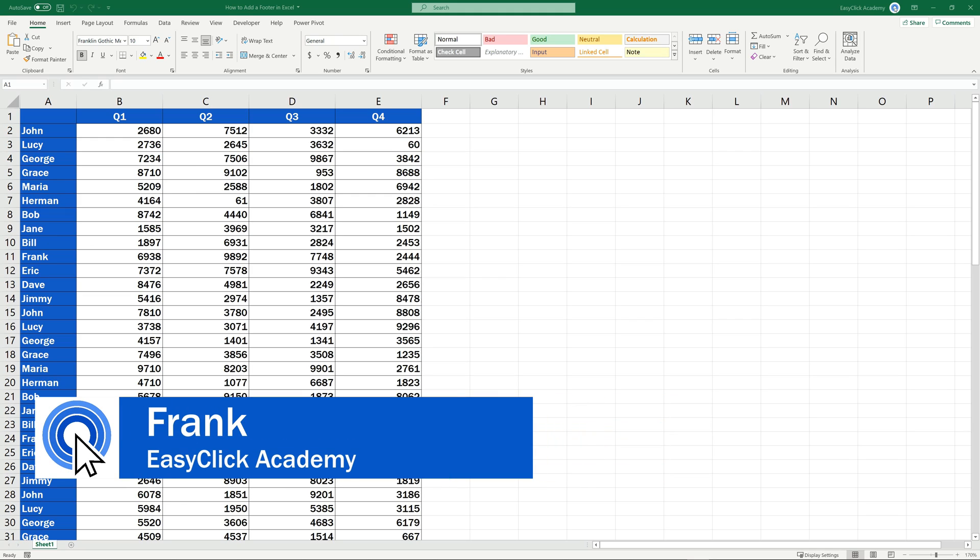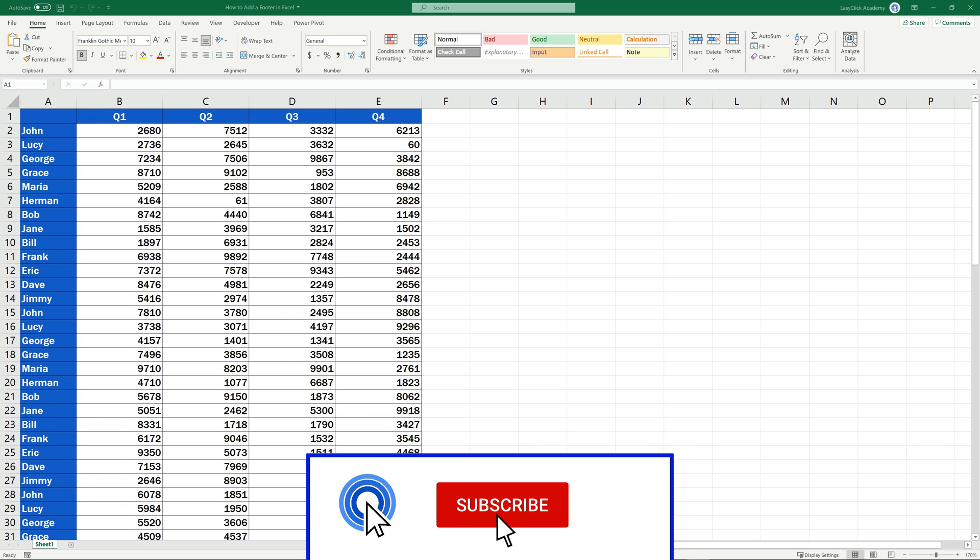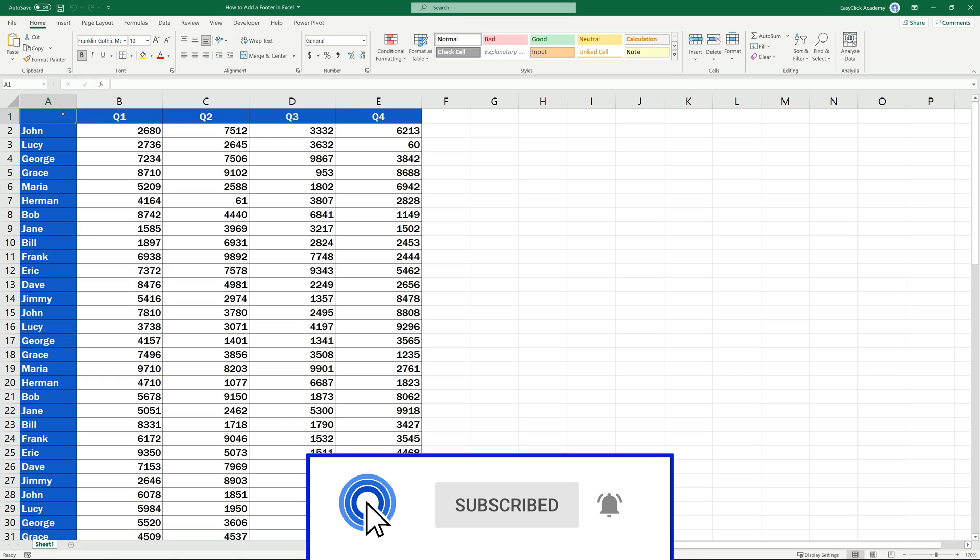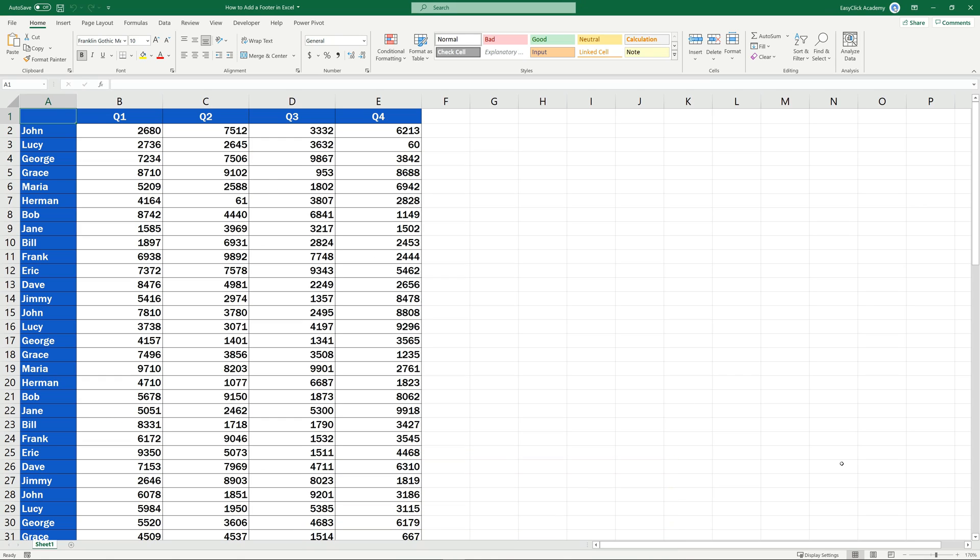Hello and welcome to EasyClick Academy. My name's Frank, and together with our EasyClick team, we're here to make sure you'll be able to use Excel in a quick and easy way, thanks to our digestible video tutorials.